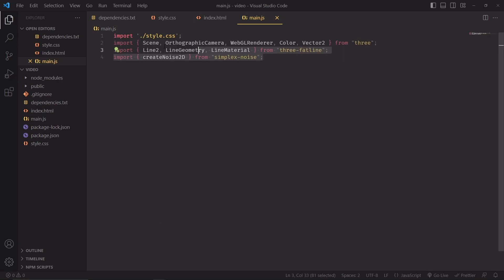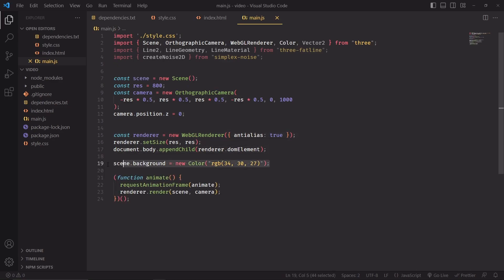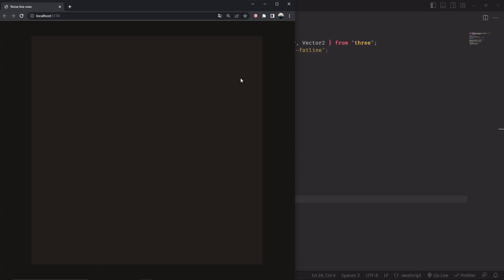Now we can start to import some stuff, create a Three.js scene with an orthographic camera and a renderer to append to the DOM. Let's add a background to the scene and then we'll start rendering. Now we're rendering an empty square which is not that interesting so let's start adding some lines to the codebase.